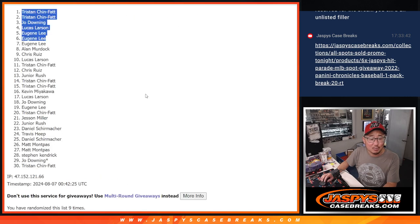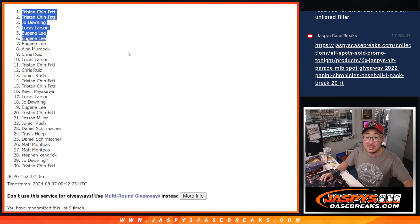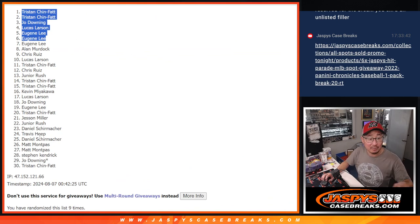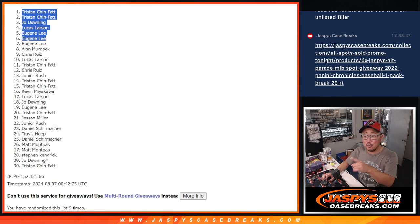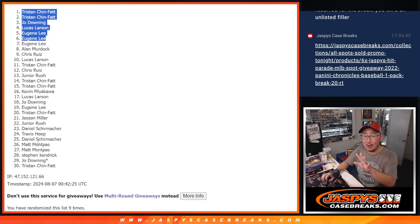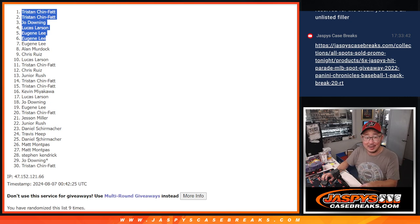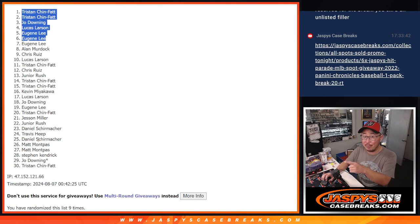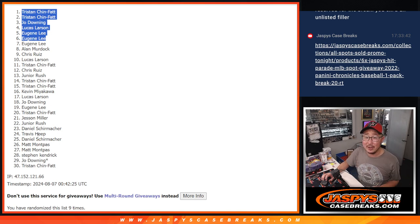After nine, we'll see you hopefully tonight for that break. Jaspyscasebreaks dot com. Oh, by the way, the rest of you, if those breaks, there's an all spots sold promo going on tonight, right? If all those breaks sell out, you are part of that promo. So try to help sell out some of the other breaks too. Thanks everybody. Bye-bye.